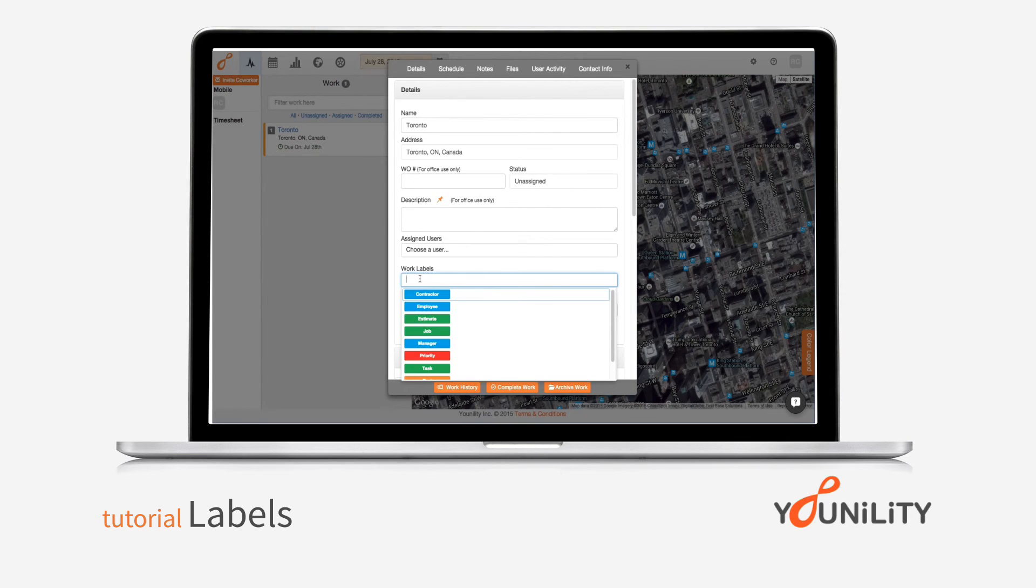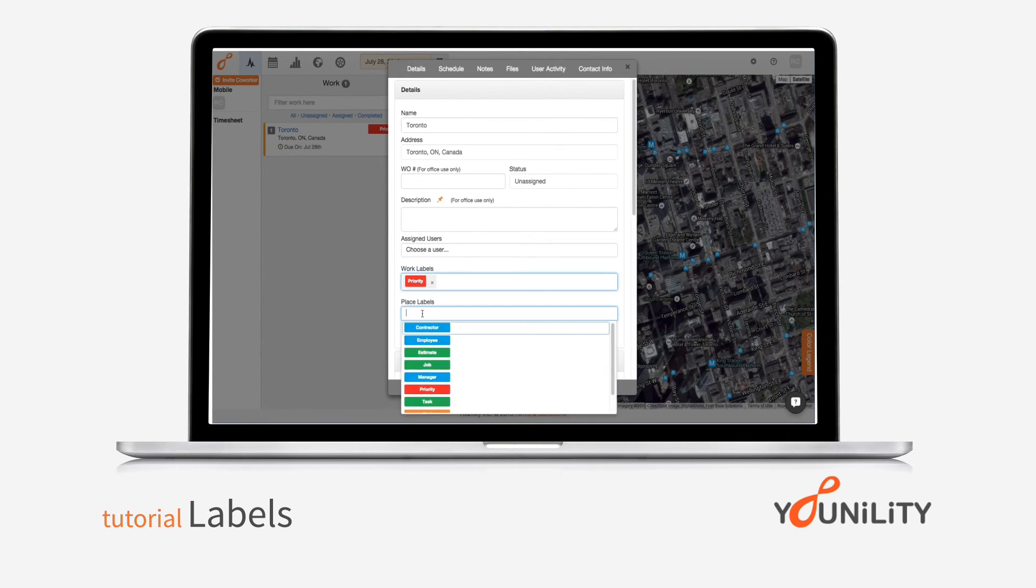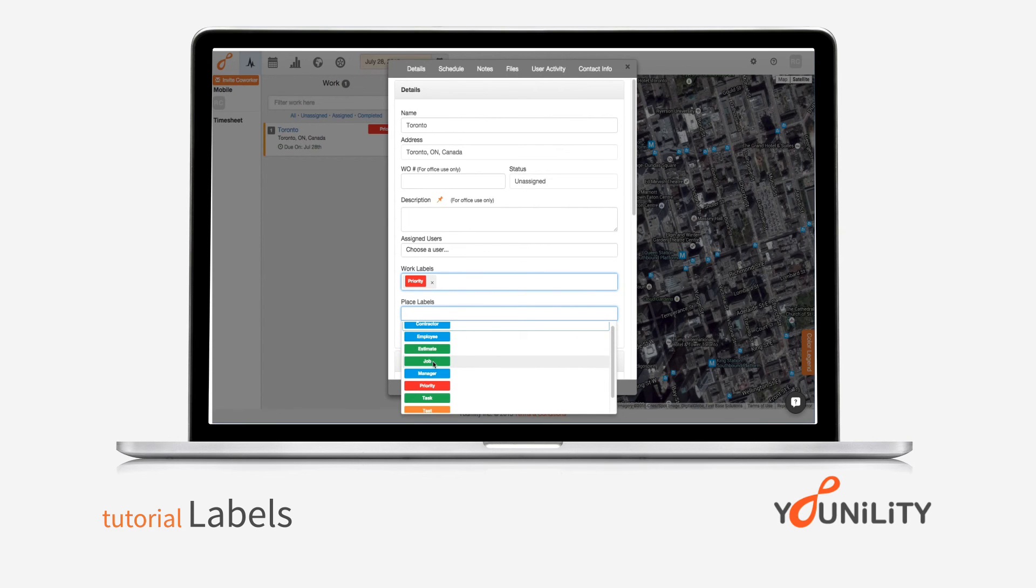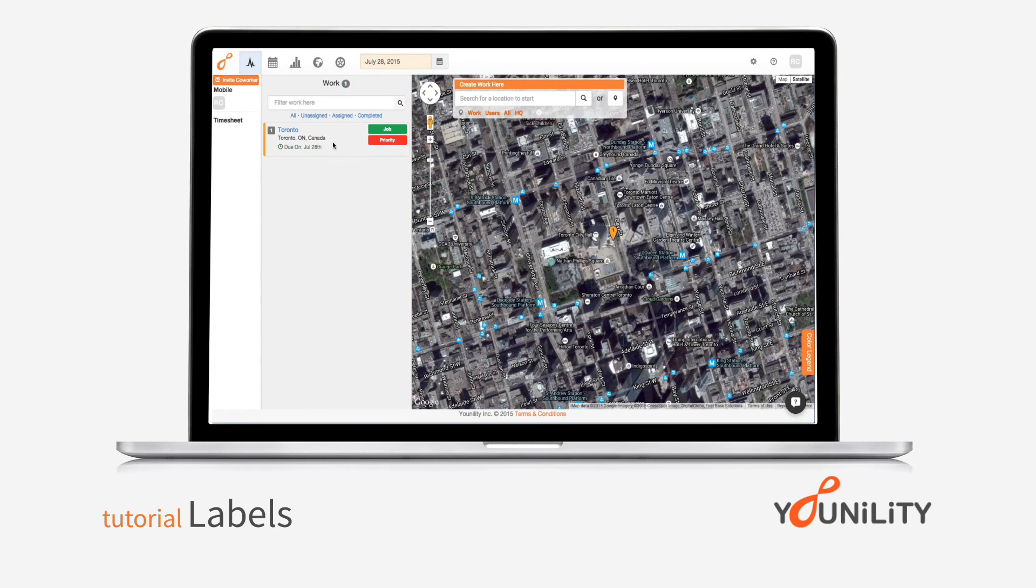So I can assign work labels, we'll call it a priority. Place labels, say that this is always a job. And now you can see that those labels appear on the work ticket, and they'll also appear in work history, which we'll show you in another tutorial.